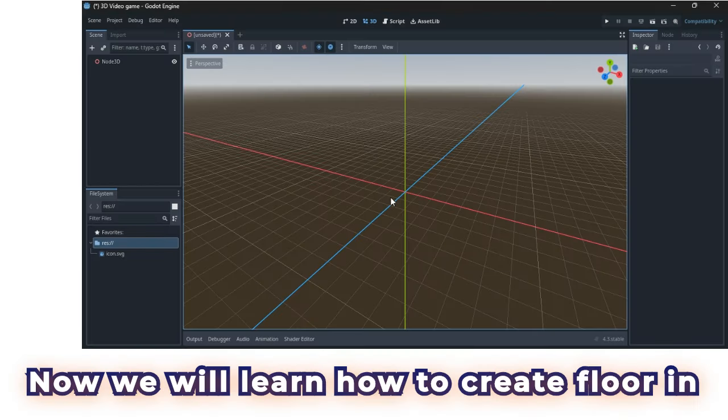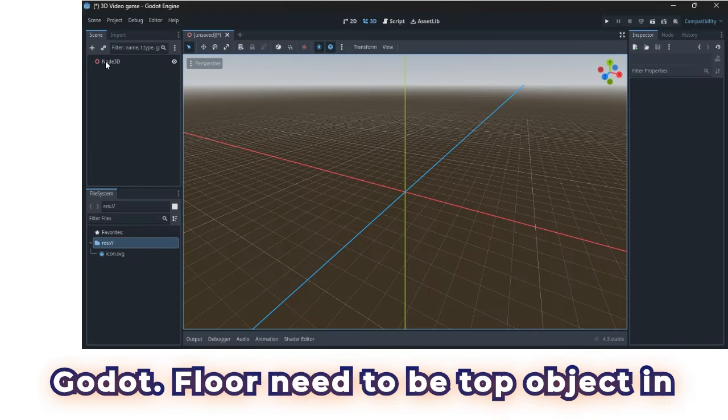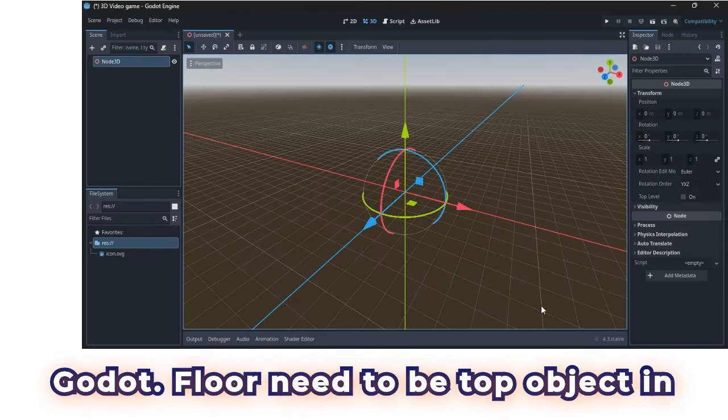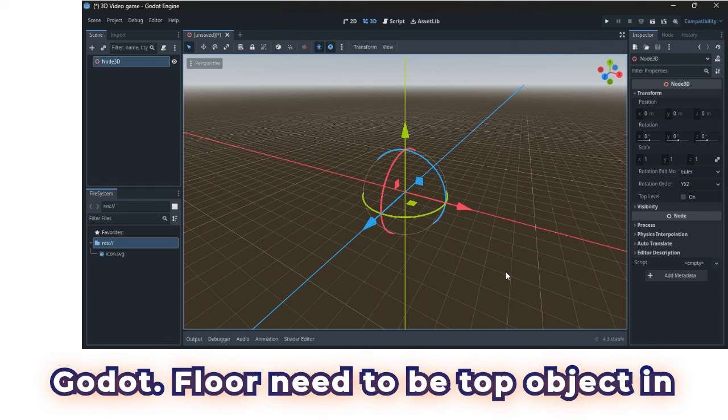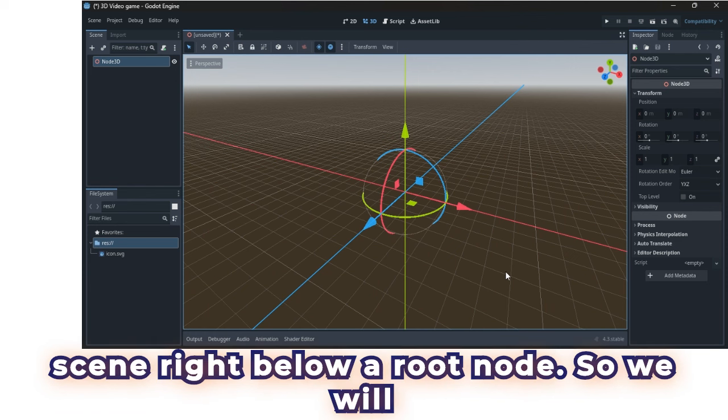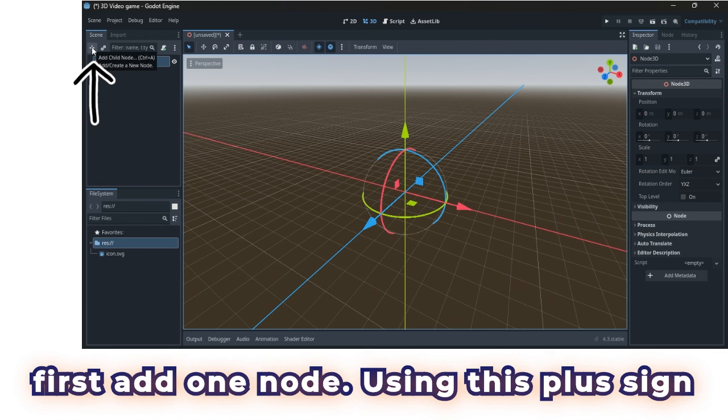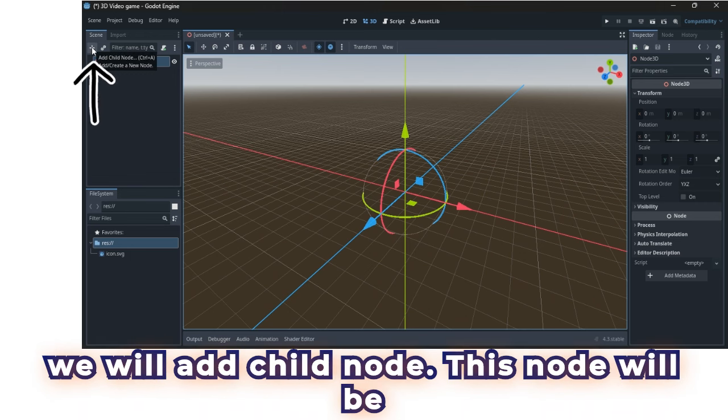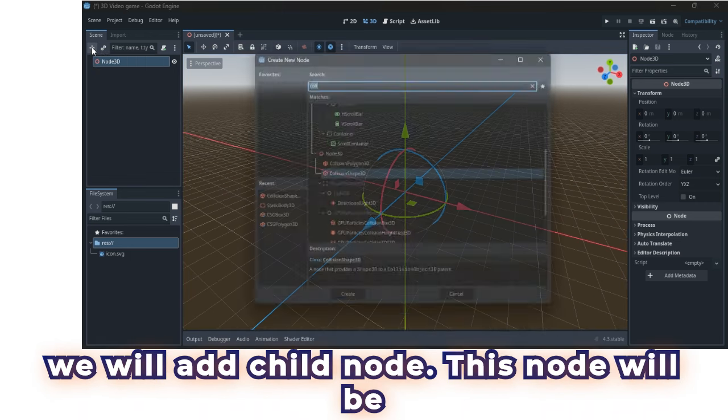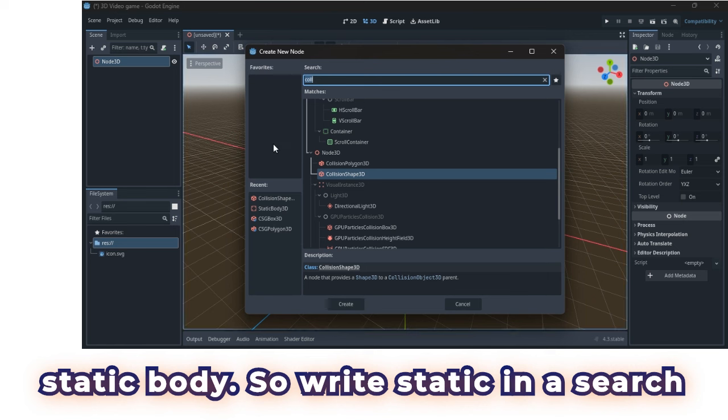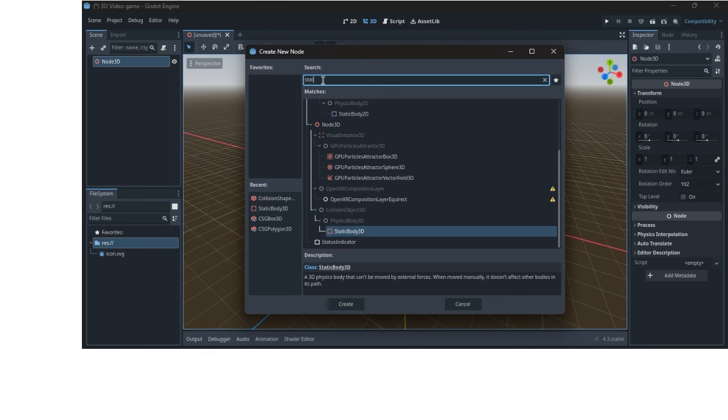Now we will learn how to create floor in Godot. Floor need to be top object and scene right below a root node, so we will first add one node. Using this plus sign, we will add child node. This node will be static body, so write static in a search field.